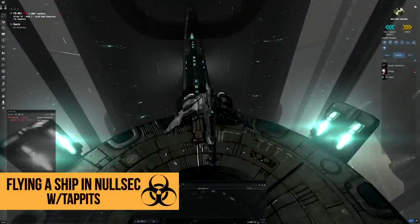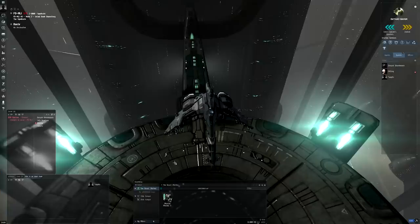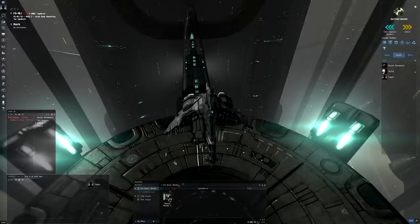Hi guys and welcome to Eve Basics. I'm Tappits and in this video we're going to be looking at setting a destination, using gate ping bookmarks and how to evade death when you come across a camped gate.